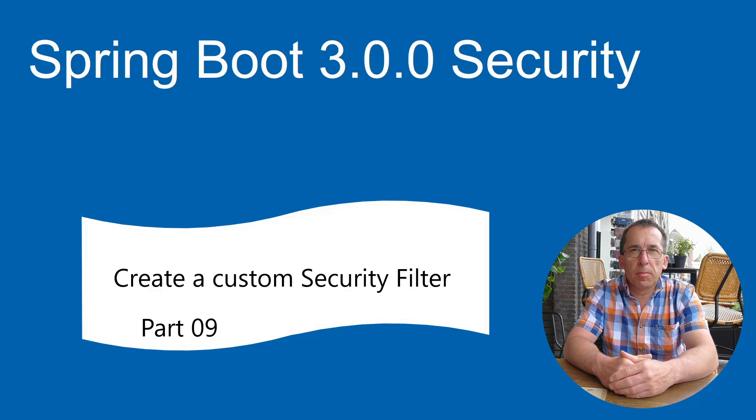In part 9 of the Spring Security Series, we take it a step further. Today we will create a custom security filter. First we are going to look at the information on the Spring I.O. website. Then we will continue in Eclipse and create our own security filter.